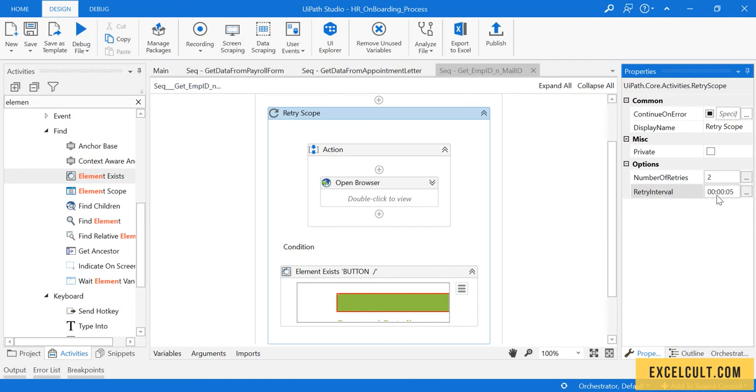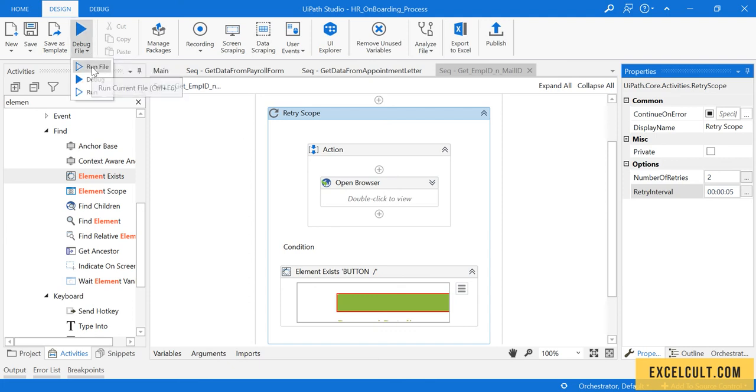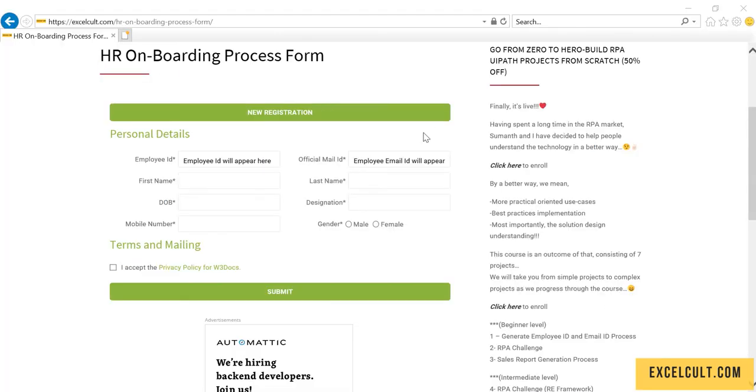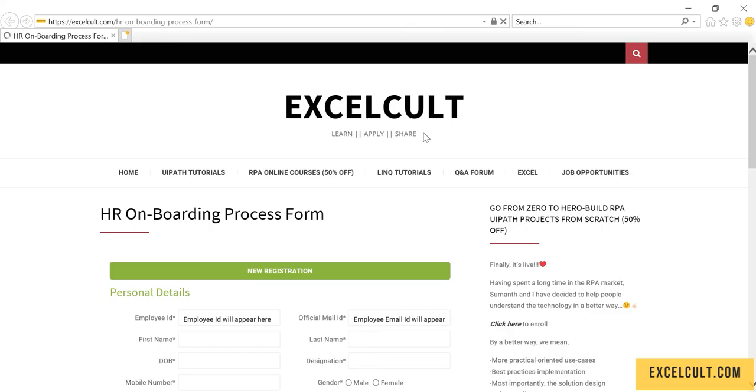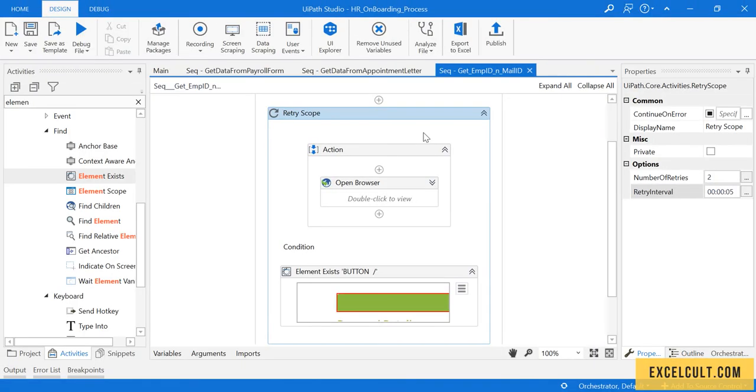Now try to launch it once. Run it, and it should launch an instance of IE with this particular website in it. We are done with launching the website.